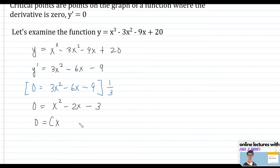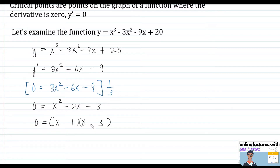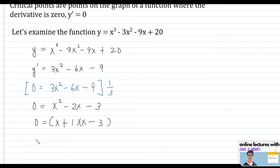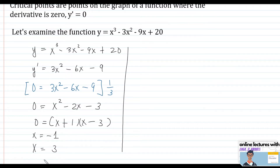Algebraically, we can factor this trinomial. The factors are (x - 3) and (x + 1), giving us x = -1 and x = 3. So we have two values of x where the critical points are found.